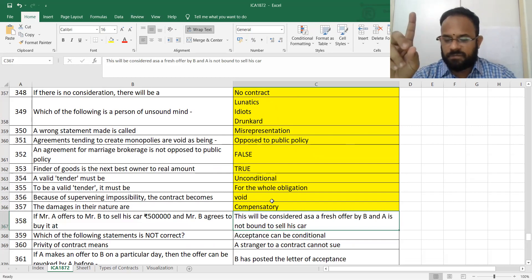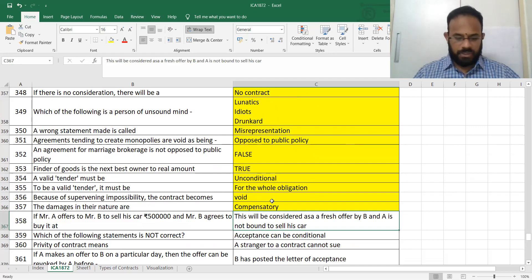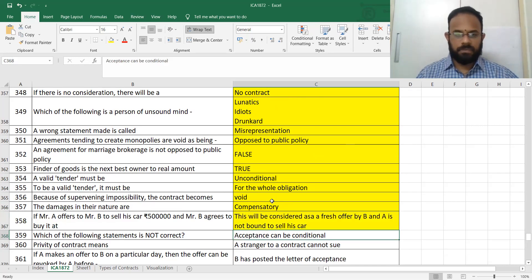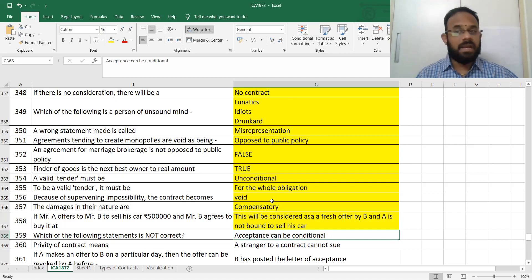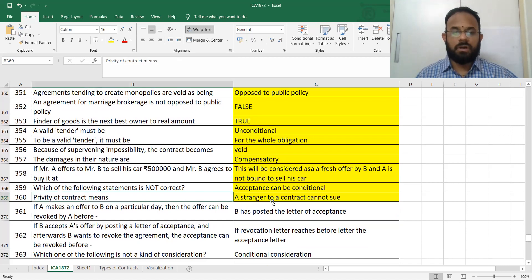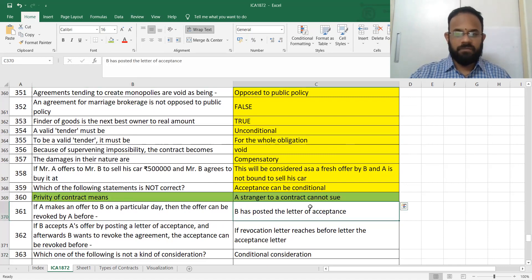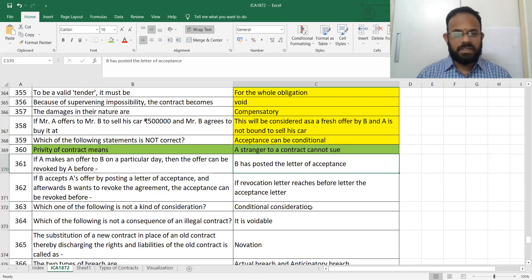When Mr. A offers to Mr. B to sell his car and Mr. B agrees to buy it, this will not be considered a fresh offer by B — it is one agreement only. Acceptance cannot be conditional — it should be unconditional. A stranger to a contract cannot sue — this is called the Doctrine of Privity of Contract.